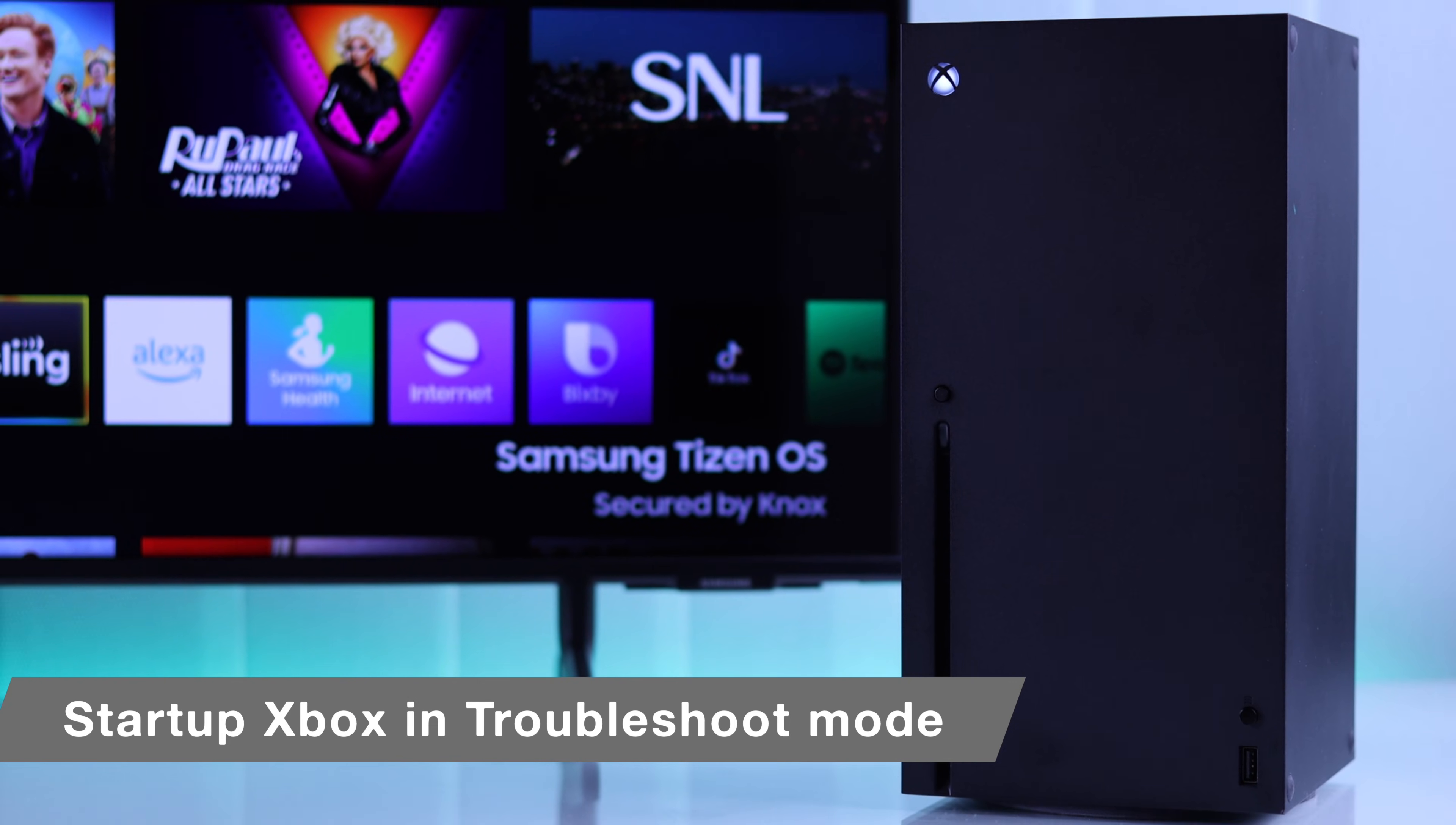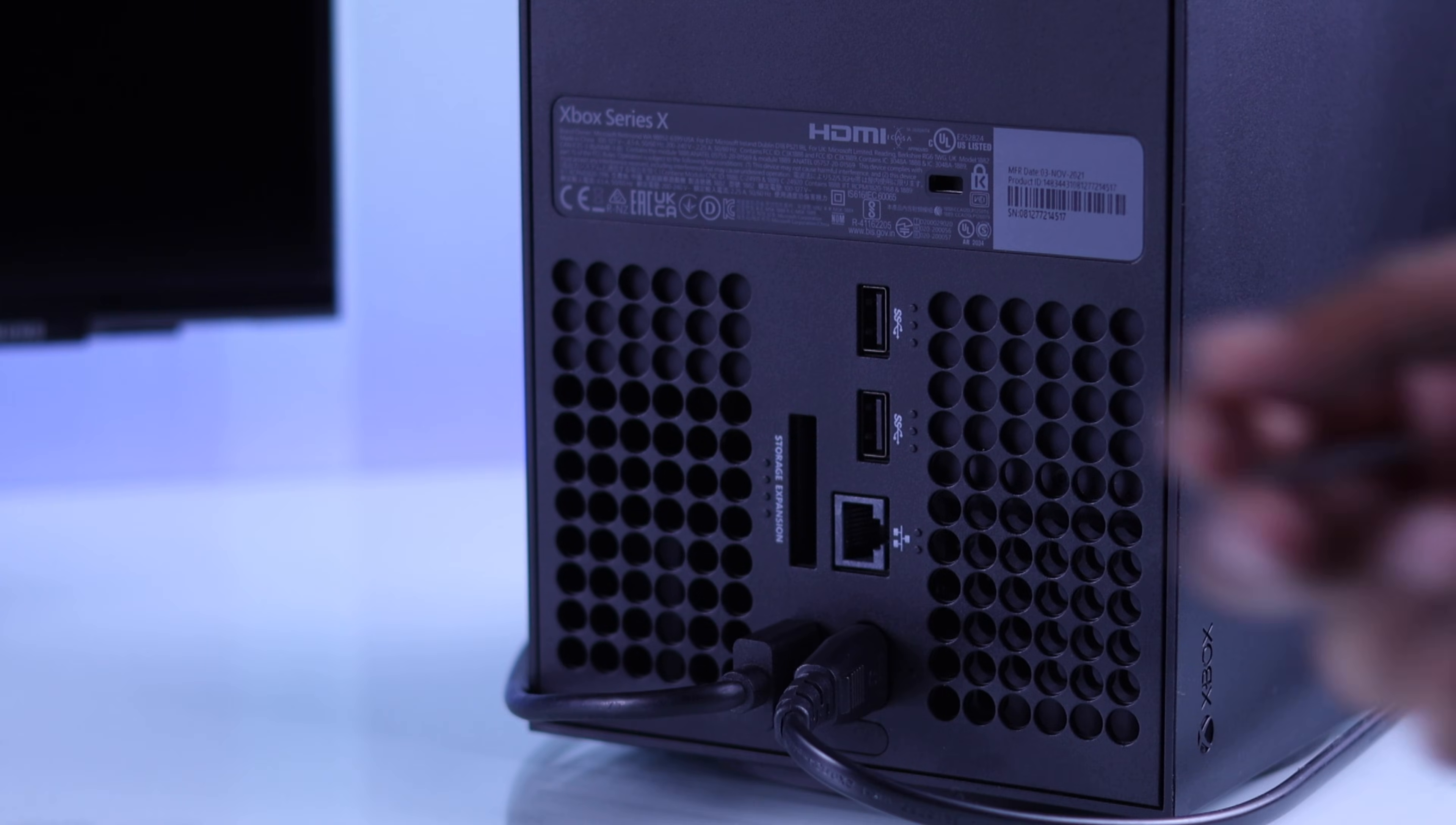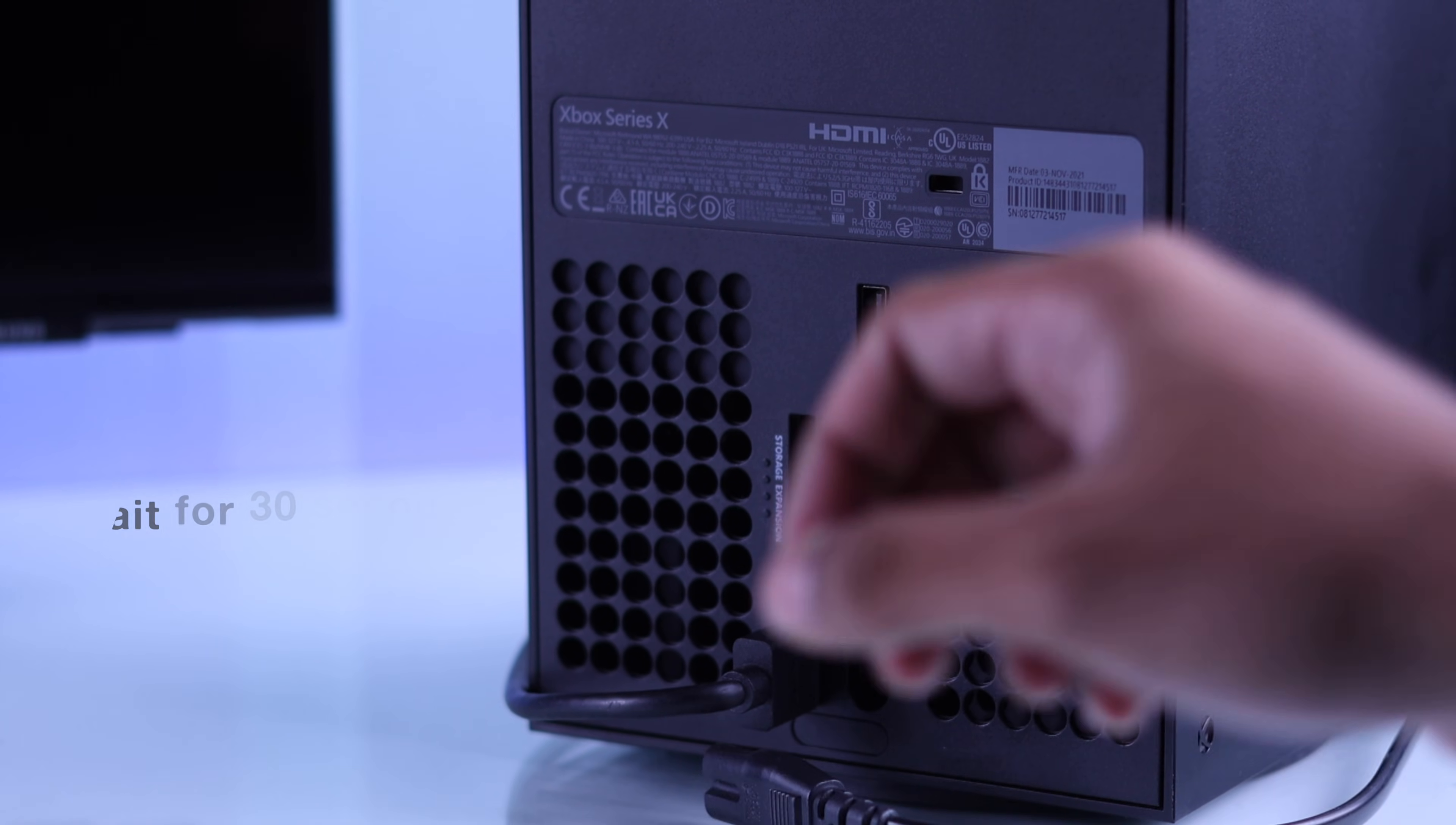To go to the troubleshooter, first we'll need to ensure that our Xbox console is shut down completely. You can simply unplug its power cord for half a minute and then plug the power cord back in.